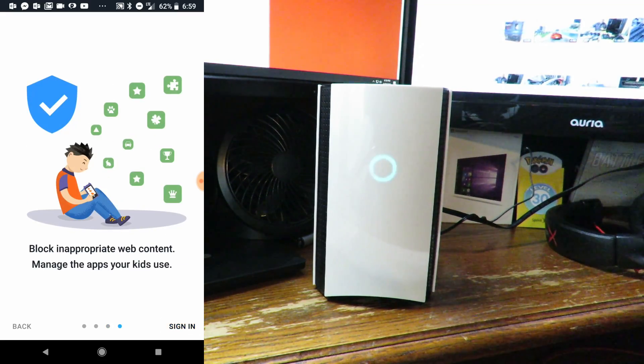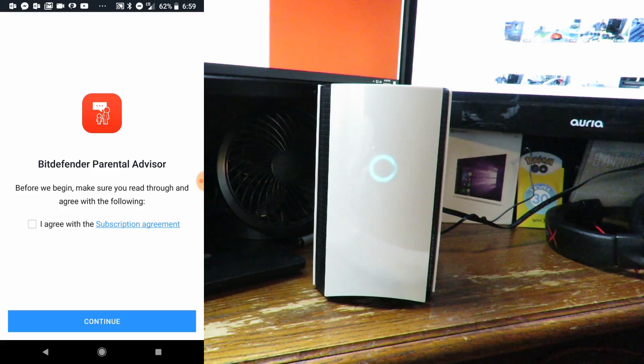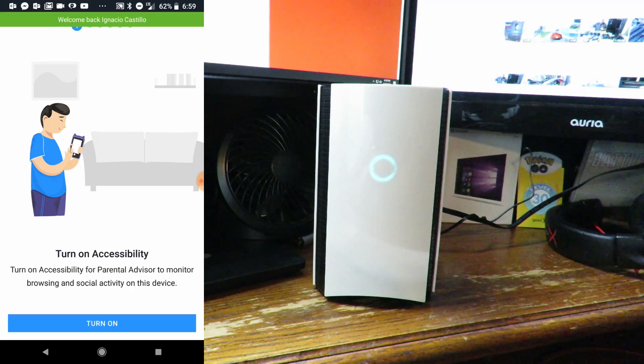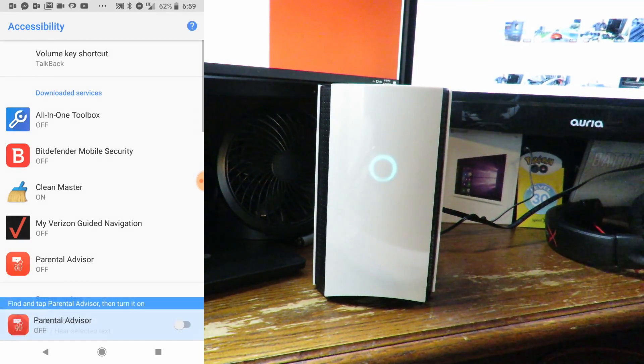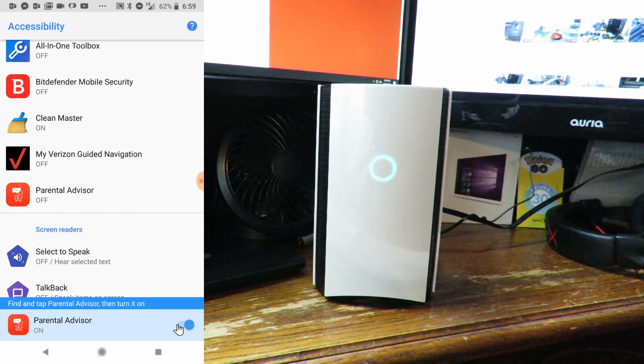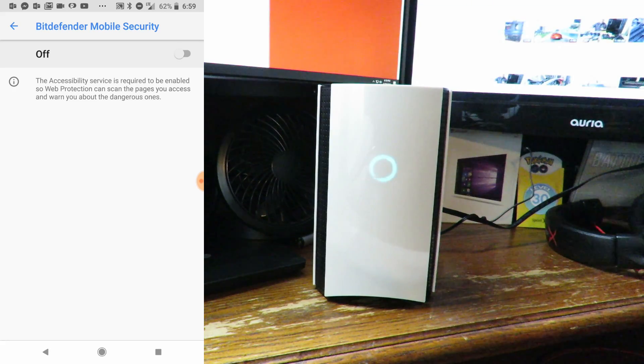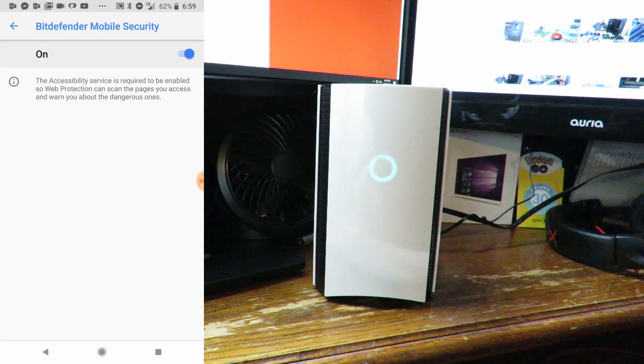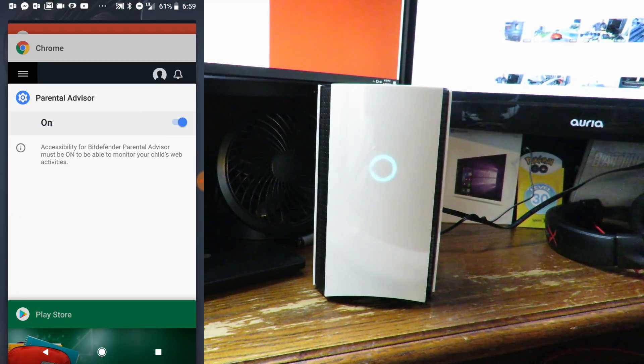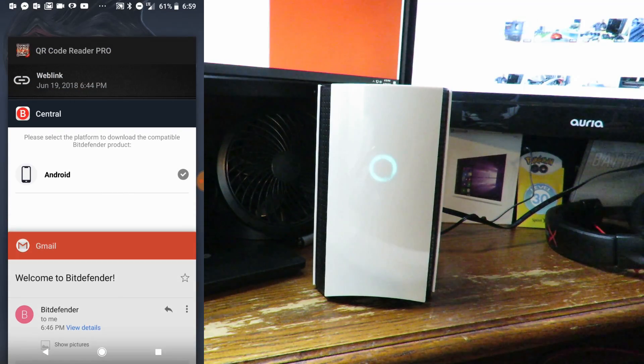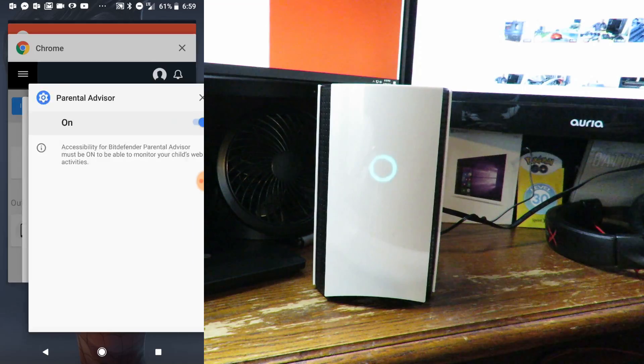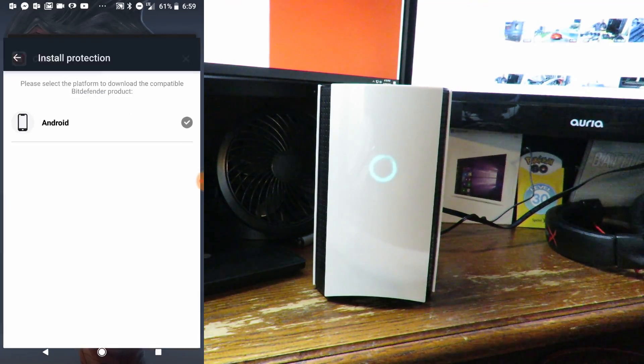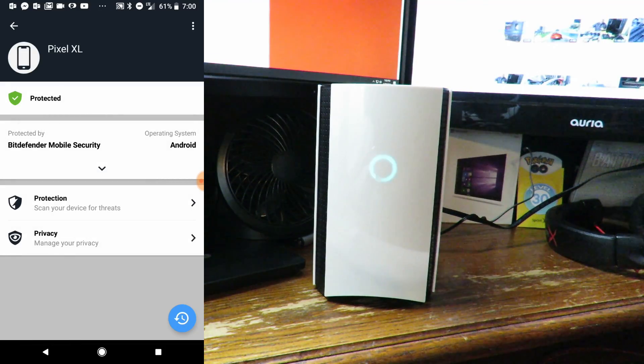I agree, continue. Turn on accessibility for parental control. We'll click on Bitdefender and enable it, clicking up there and okay. All right, so we're done there.